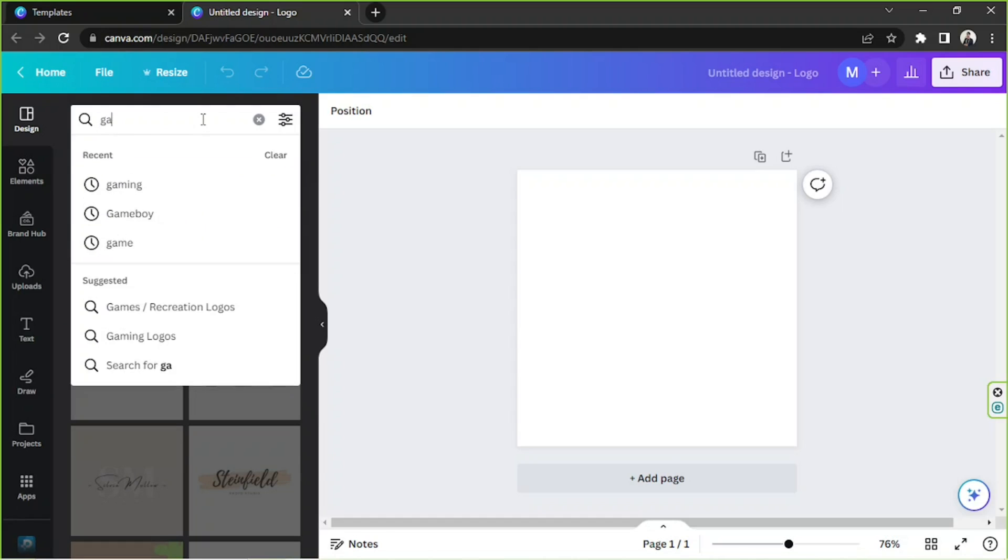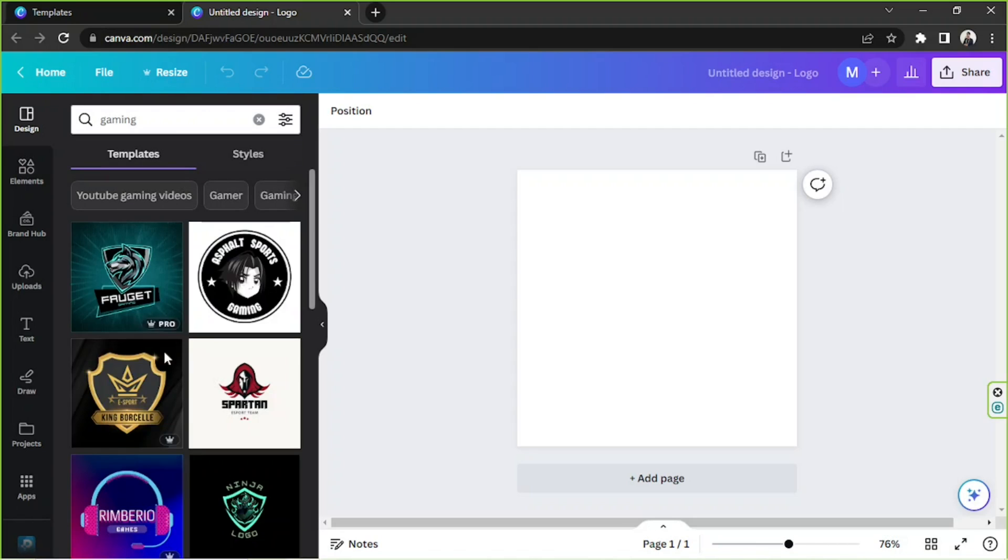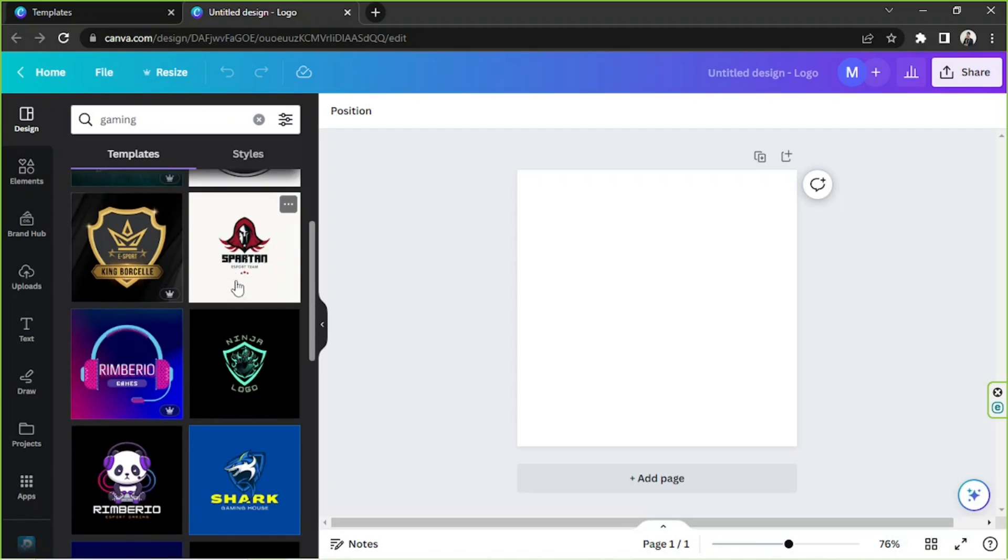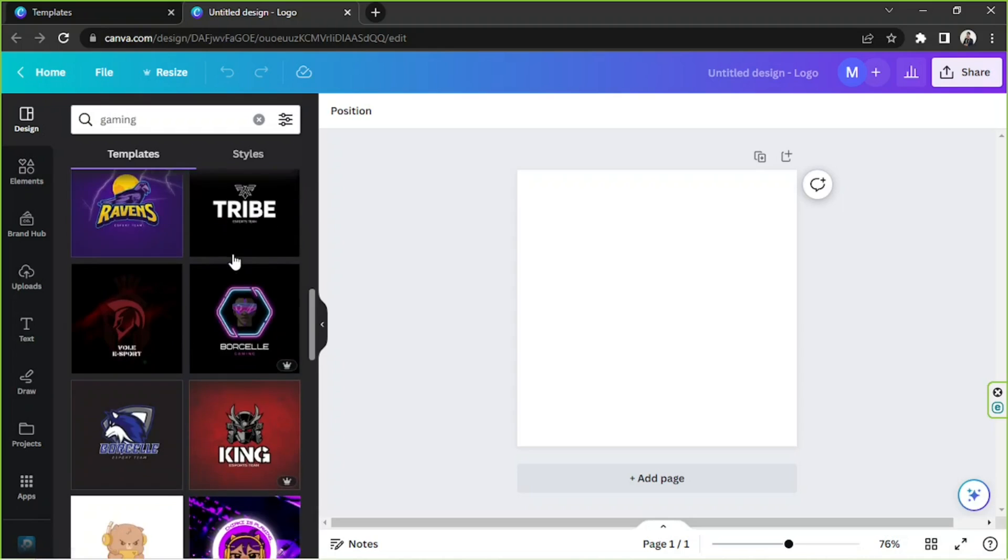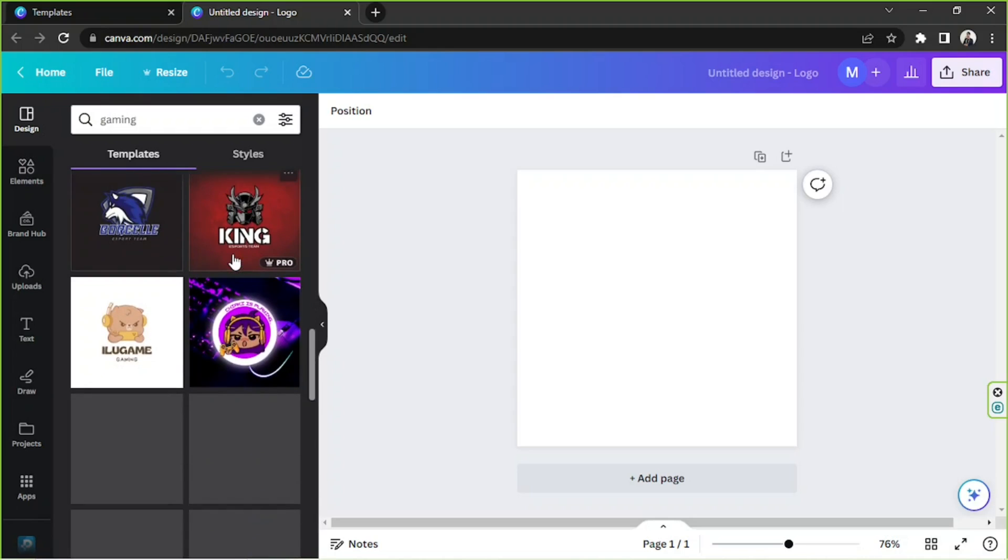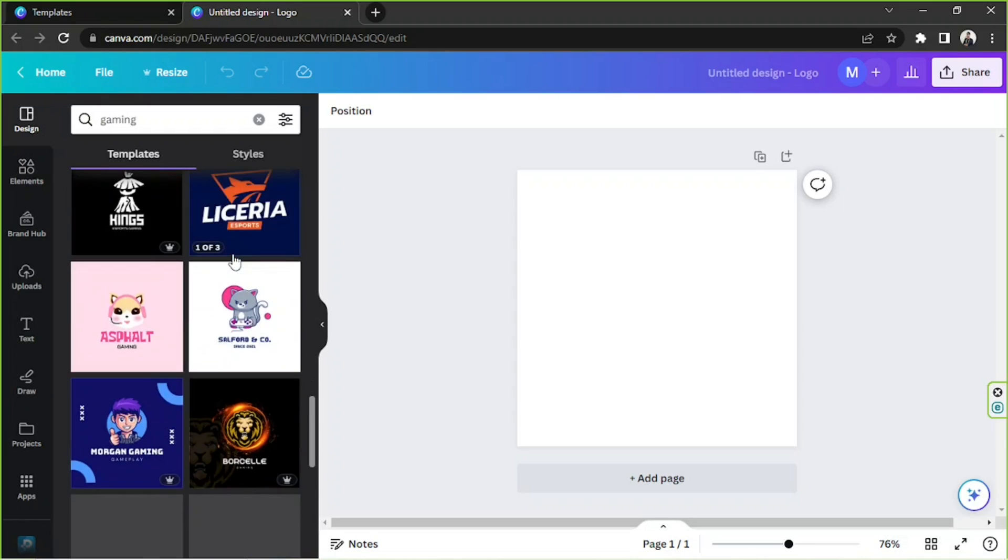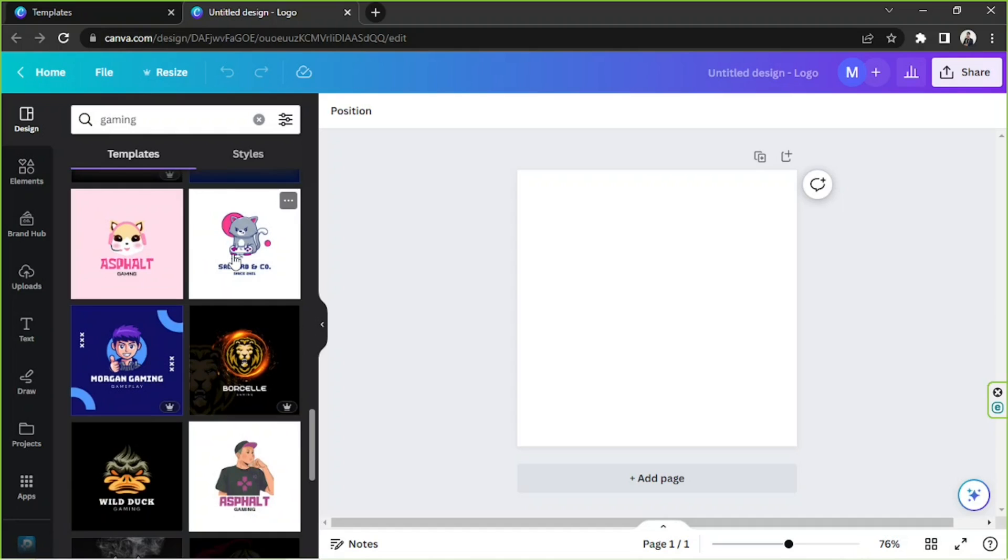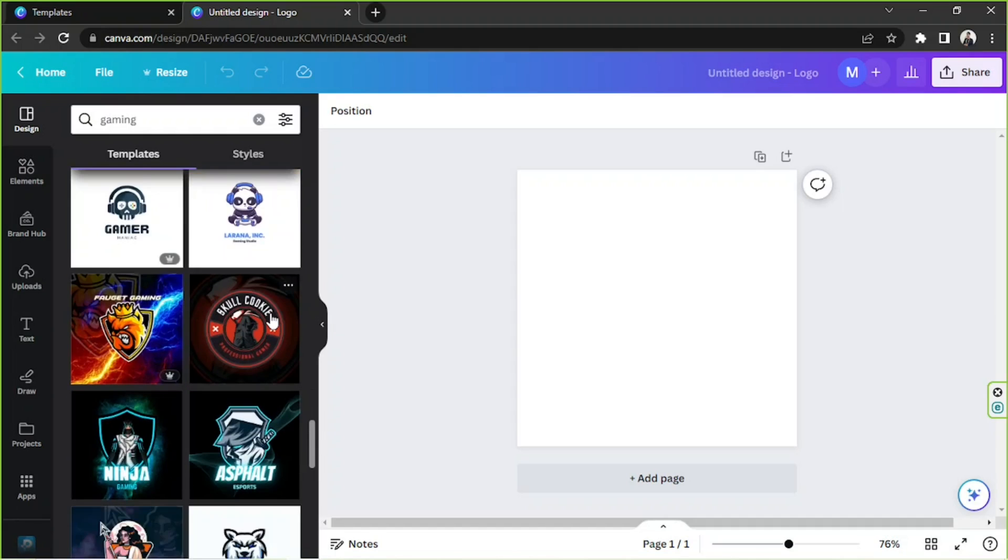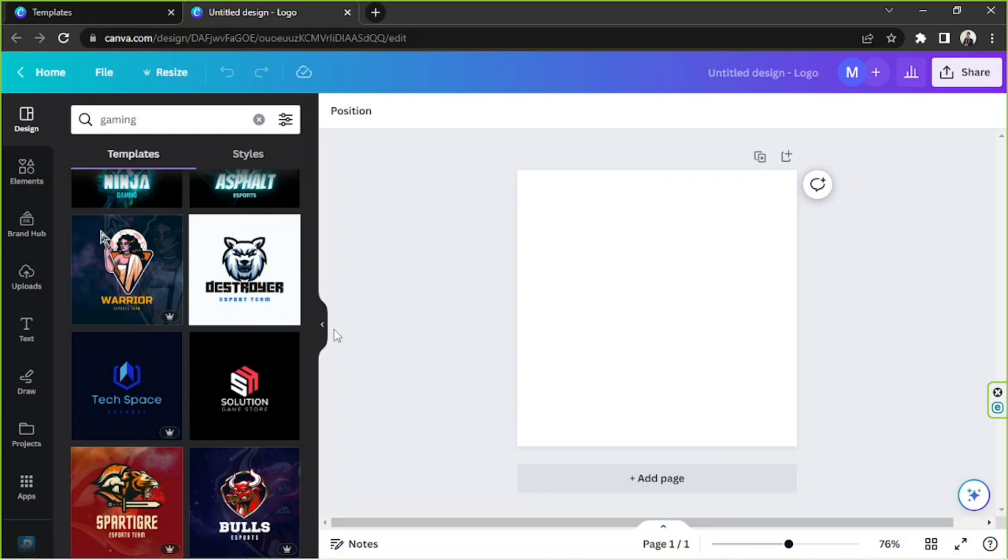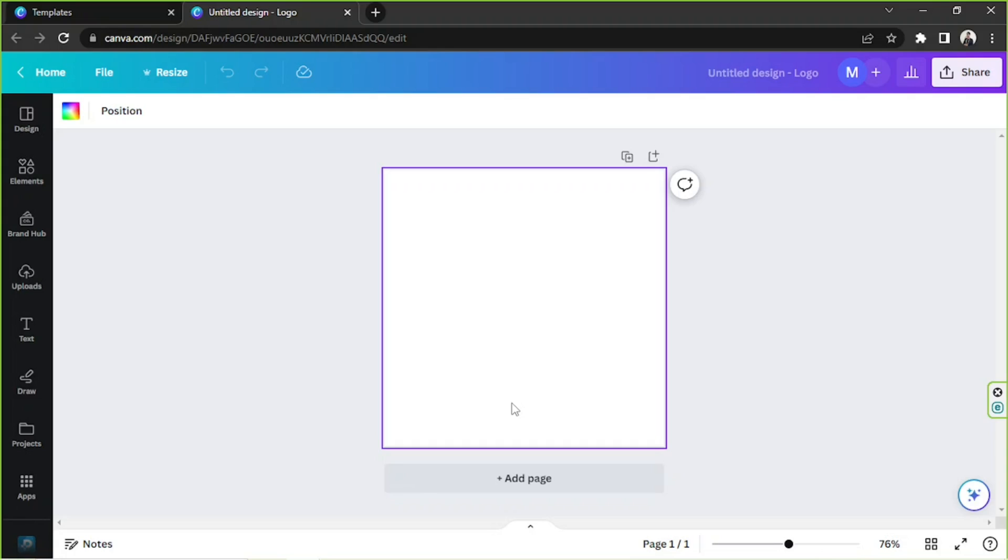Say for example, in this case, gaming. And here we are, we have lots of gaming logos to choose from. Feel free to choose one that you would like to customize. In this case, we're going to challenge ourselves to create a logo from scratch.